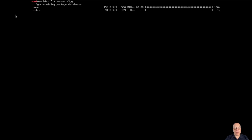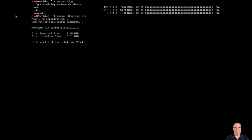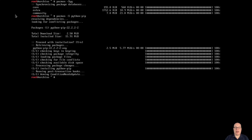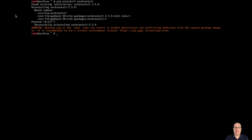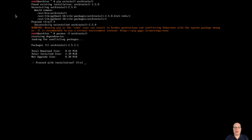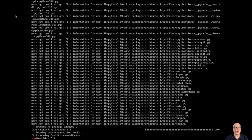Let's proceed with pacman -Syy to synchronize all package databases. Now that that's done, we can install python-pip with pacman. That allows us to uninstall the existing ArchInstall Python package in the ArchISO. Let's do that now with pip uninstall archinstall. Then we can install the new one with pacman -S archinstall — that's version 2.5.1, which has just been freshly uploaded to the Arch repositories.